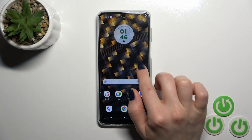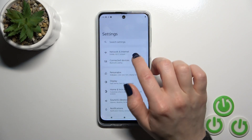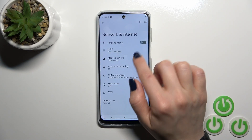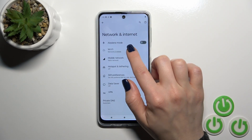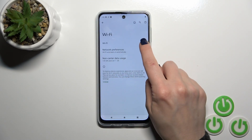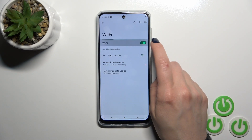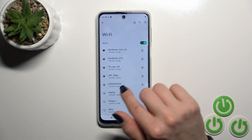First, open the Settings and then tap Network and Internet. Click on Wi-Fi and to activate Wi-Fi, tap the switcher to turn it on.